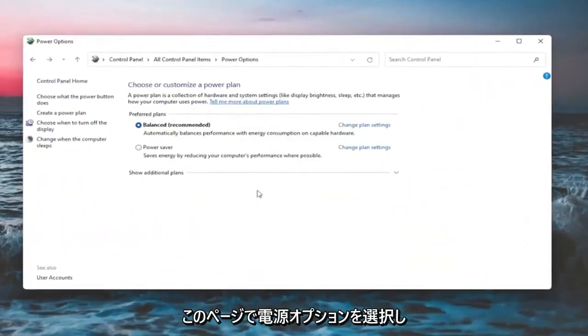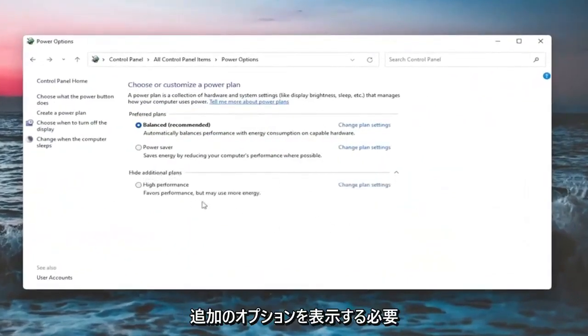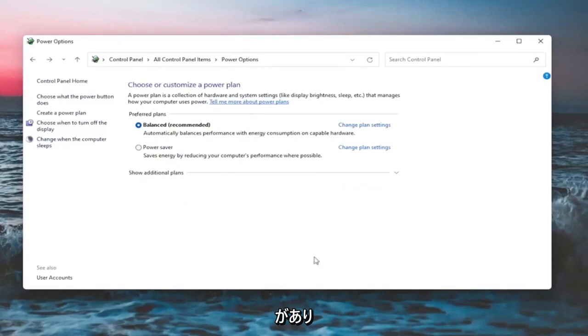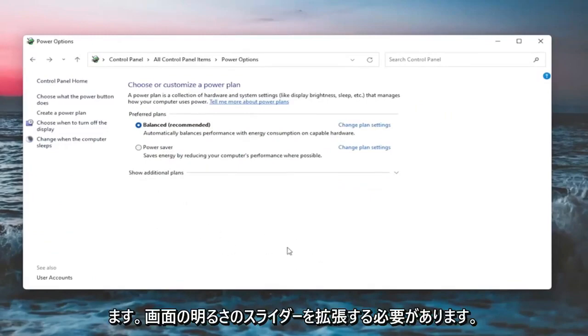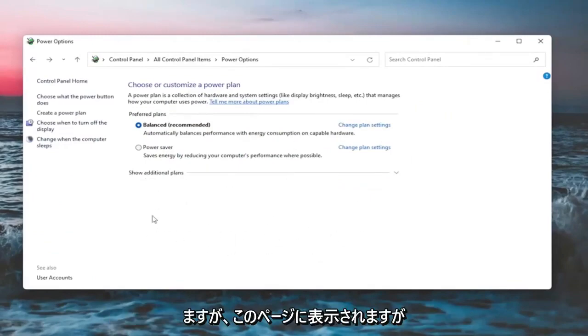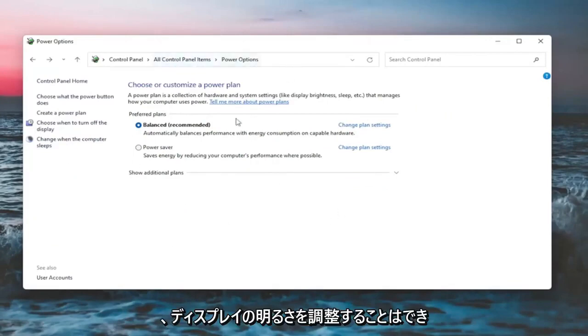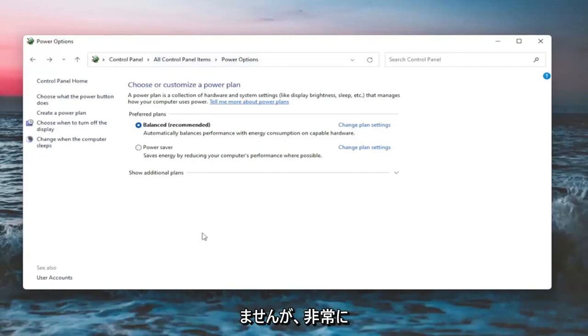On this page, you should see underneath show additional options. You may have to expand it. Something that would be a screen brightness slider. You could adjust either one way or the other. Again, it would appear on this page. But like I said, since I'm in a virtual environment, it won't let me adjust the display brightness.